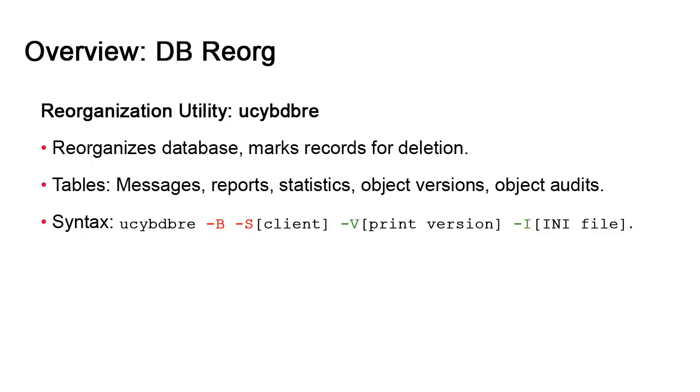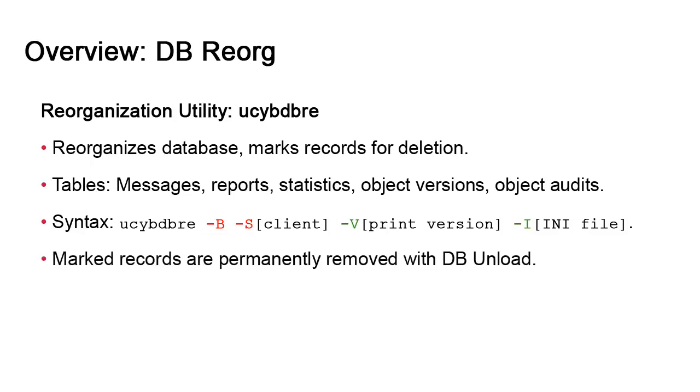In and of itself, db.reorg does not delete records or clean tables. It merely flags records for deletion. db.reorg must be used in conjunction with dbUnload to permanently remove the records.